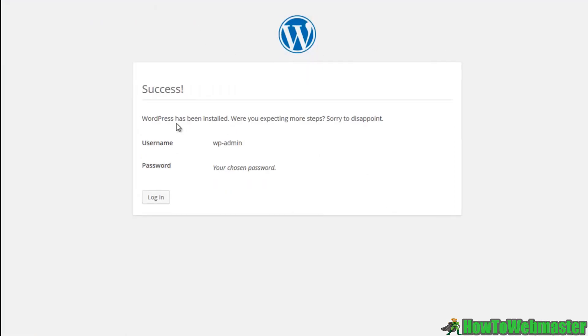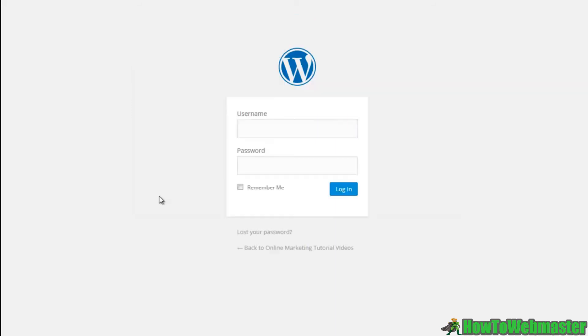Just like that WordPress has been installed. They even put sorry to disappoint because they're saying like, you know, did you think there was going to be more steps to this? And there isn't. There really isn't. So let's go ahead to the login.